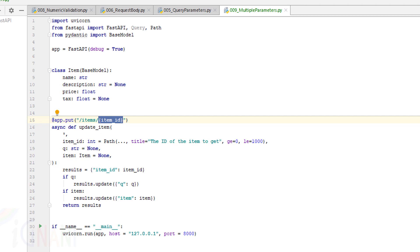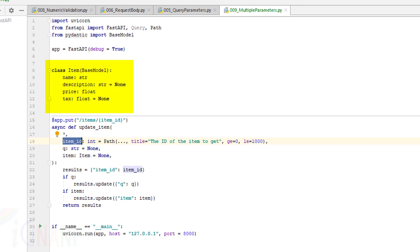FastAPI knows how to handle these three different parameters and will recognize them based on these conditions: if the parameter is also declared in the path, it will be used as a path parameter; if the parameter is of a singular type — string, int, float, bool or similar — and not defined in the path, it will be considered a query string parameter; and finally, if a parameter is declared as a Pydantic model type, it will be interpreted as a request body.